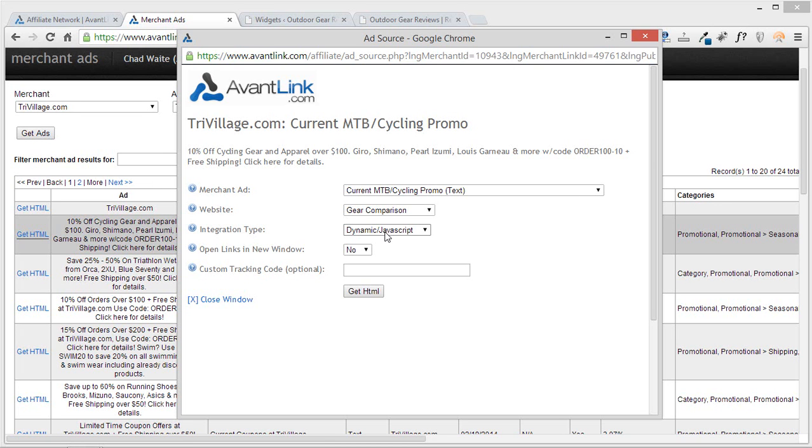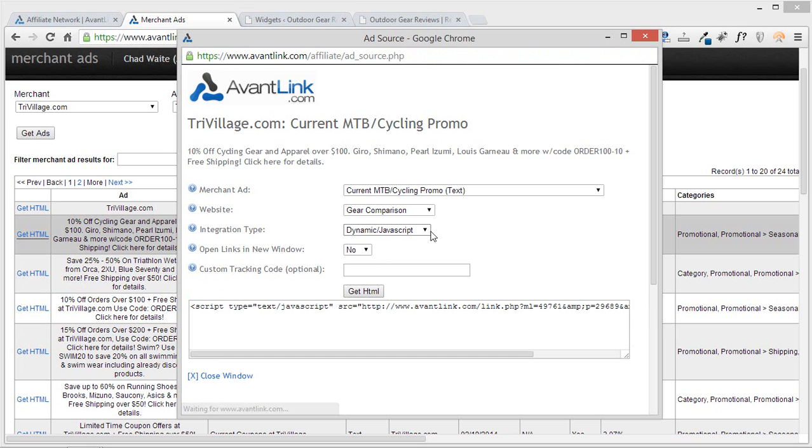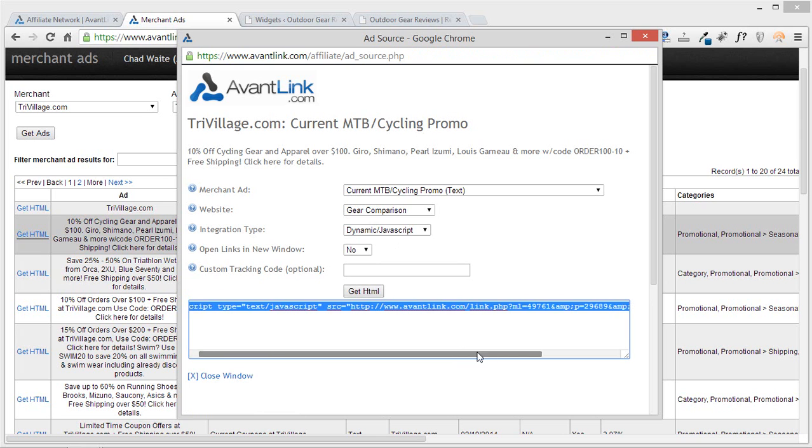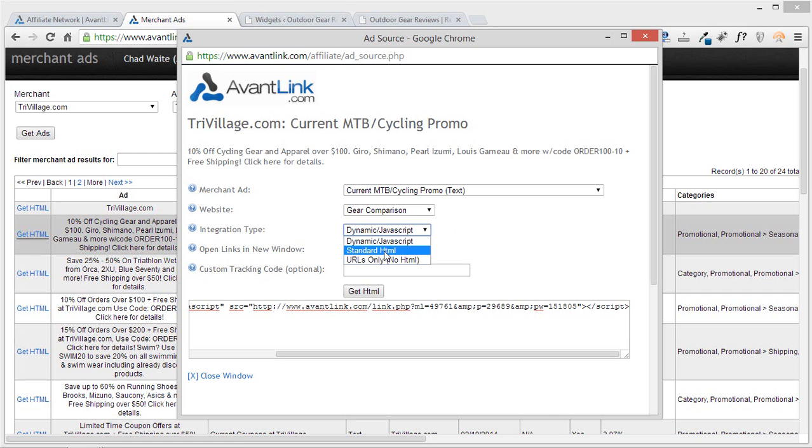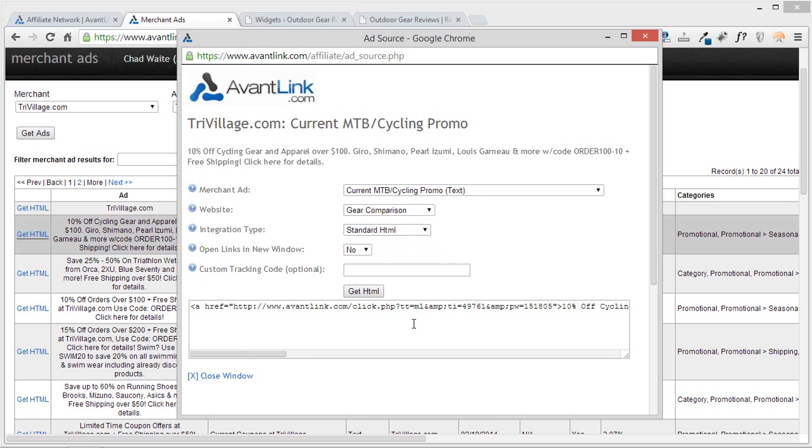Integration option, of course, being the way that it's actually put on your site. So if I was to select this and I'd hit get html, what I would actually put on my site to get this text message would be this. Now, we do offer multiple integration types. The other most common type for any sort of text ad is likely going to be standard html, which many of you decide to use.